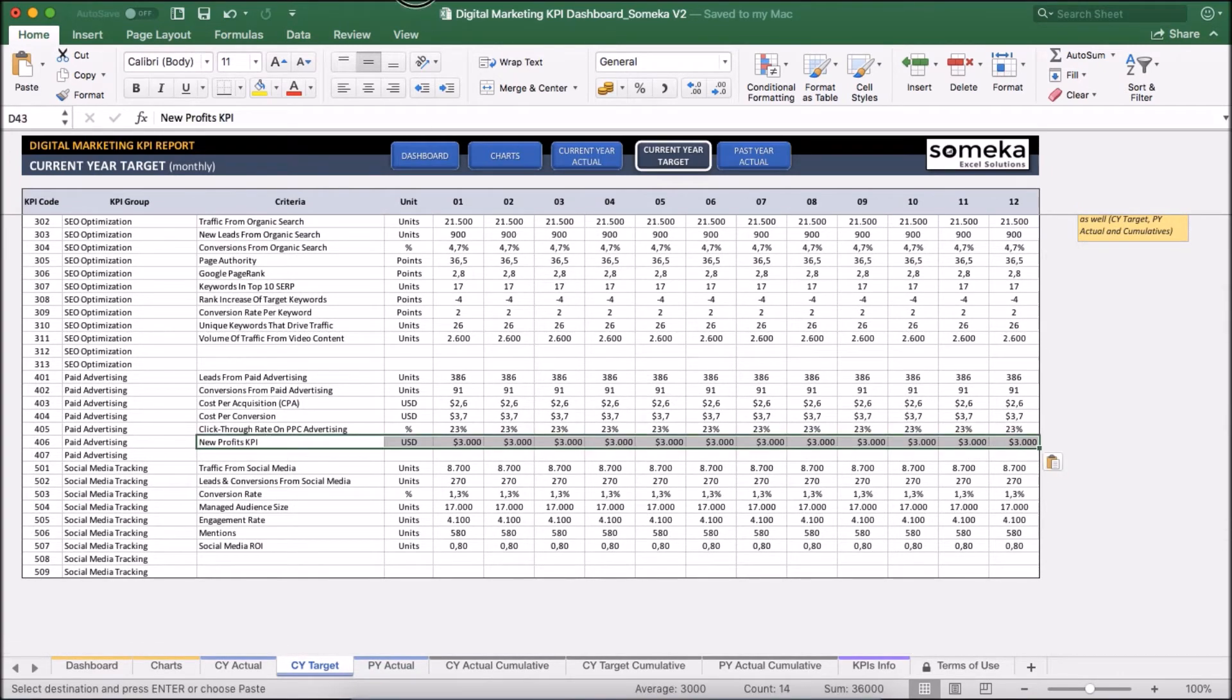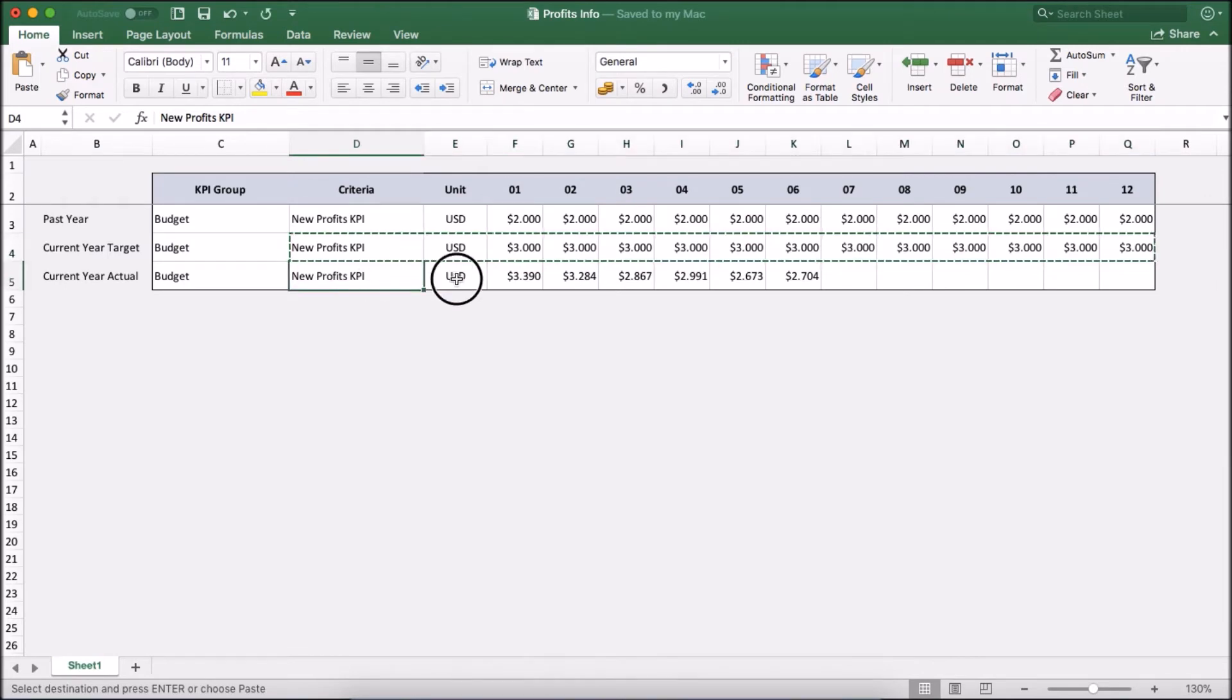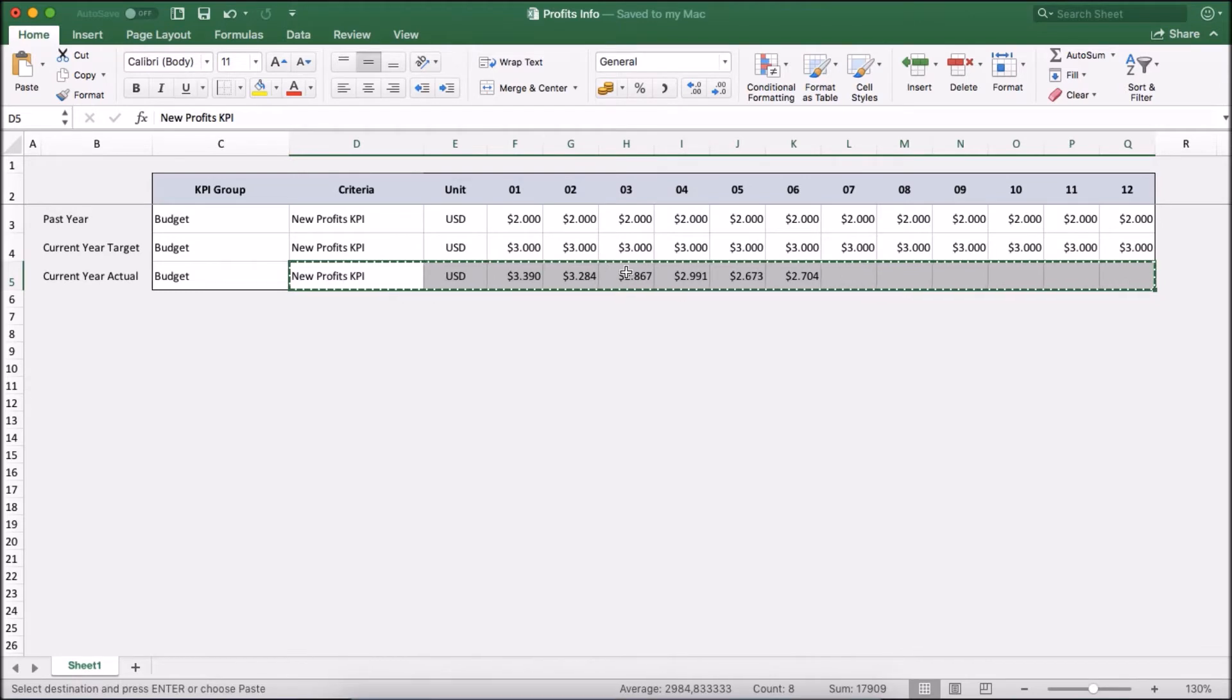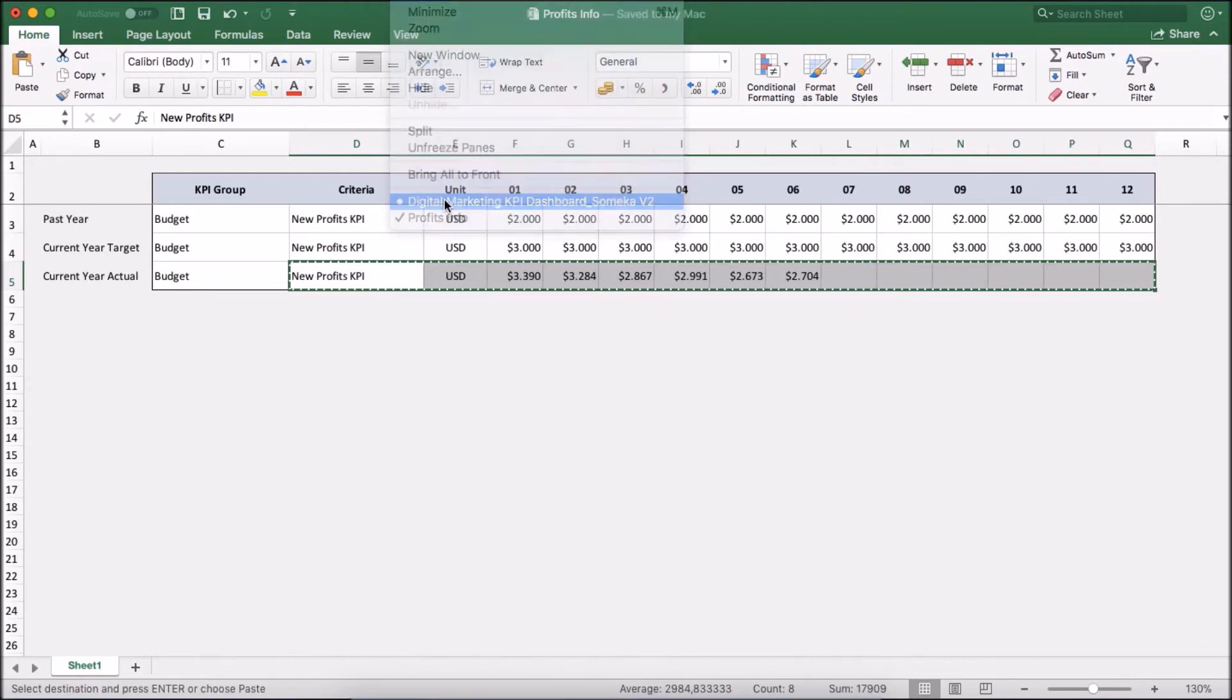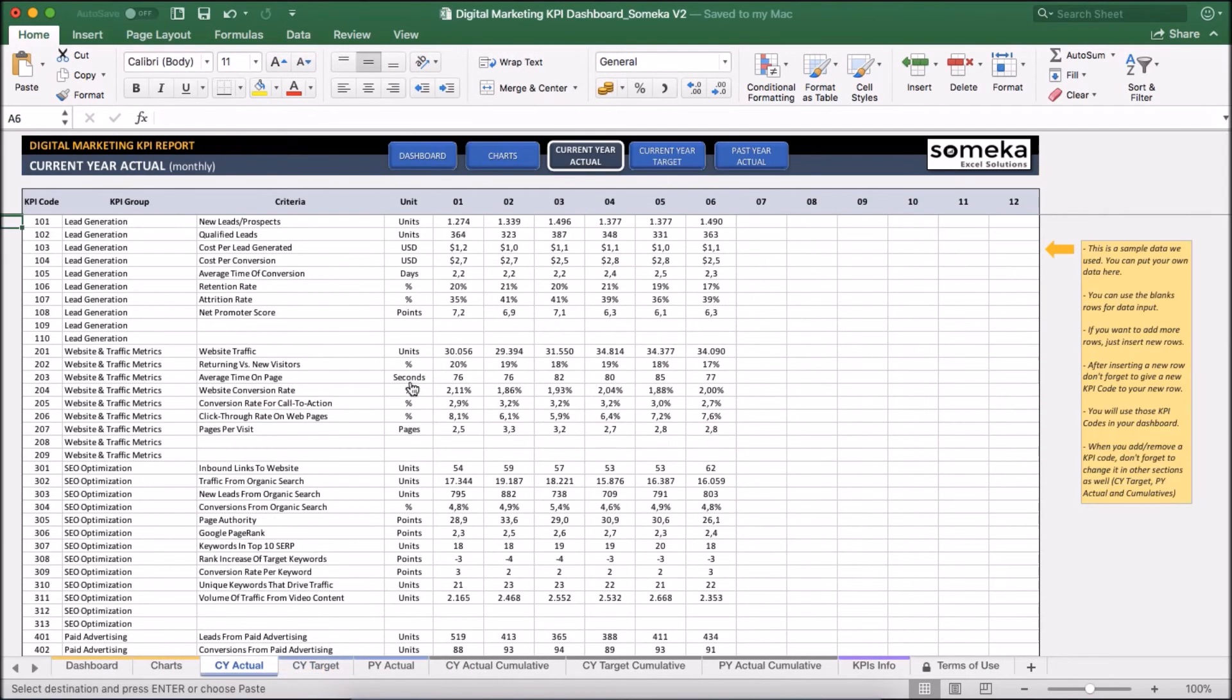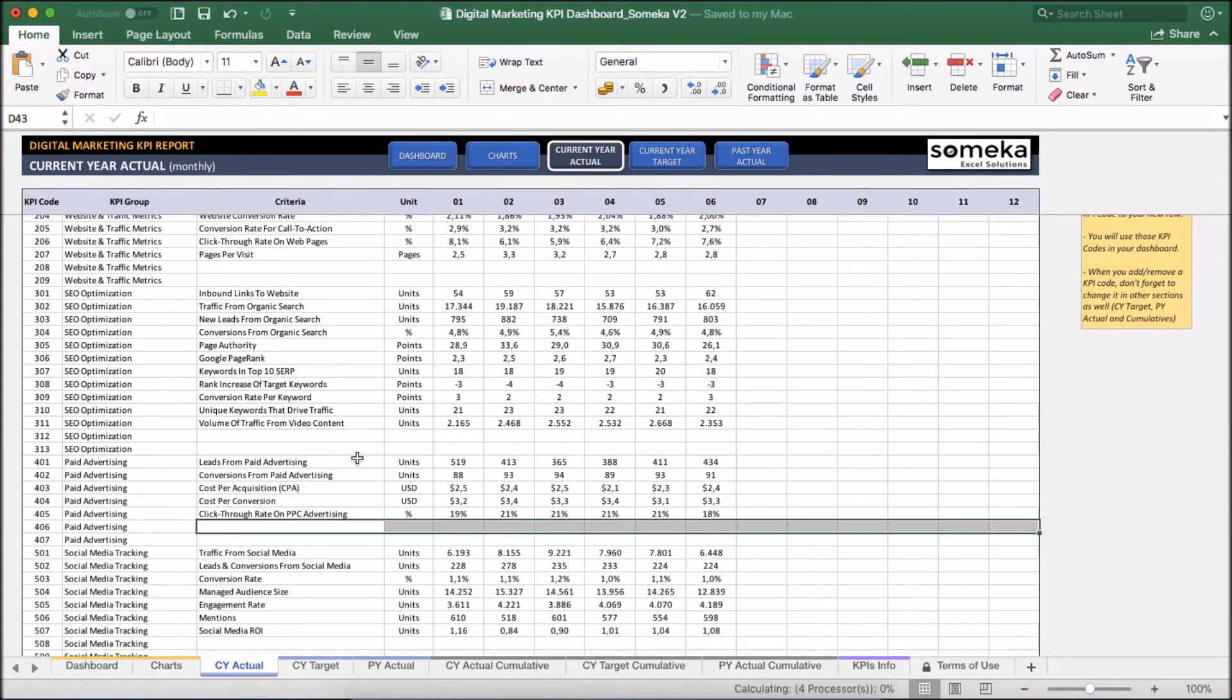And lastly, I am just going to copy the actual figures for current year. Let's say it's only for 6 months for now and paste it into relevant group.